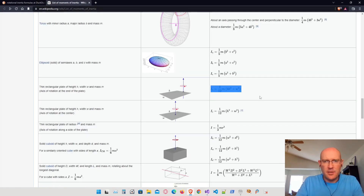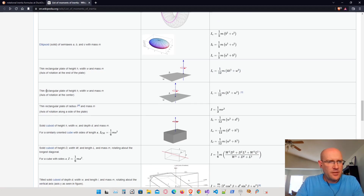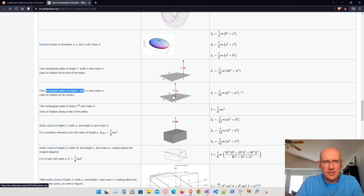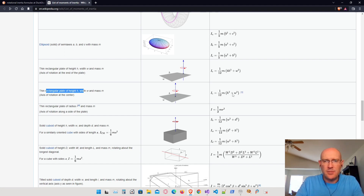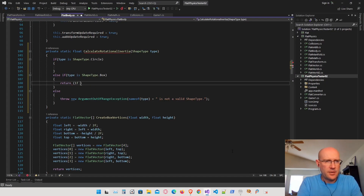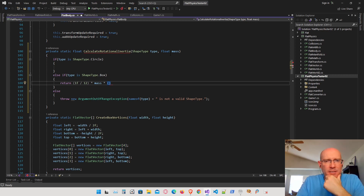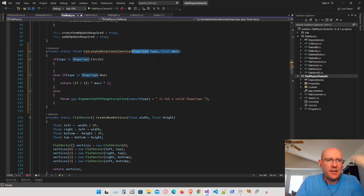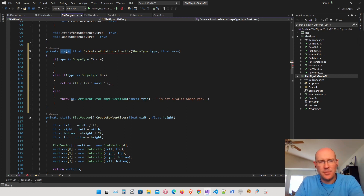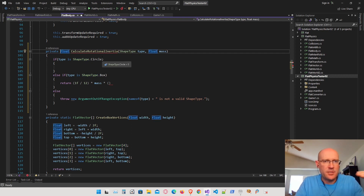Let's check the equation on the website. The rotational inertia for a thin rectangular plate about the center is 1/12 times M times the height squared plus the width squared, where M is the mass of the body. Actually, now that I'm looking at this, I don't really want this to be a static function because I want to be able to access the mass, shape type, width, height, and radius from the body itself. So let's make this a private instance function instead.